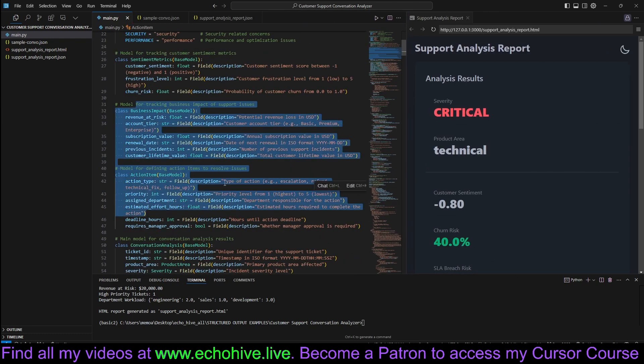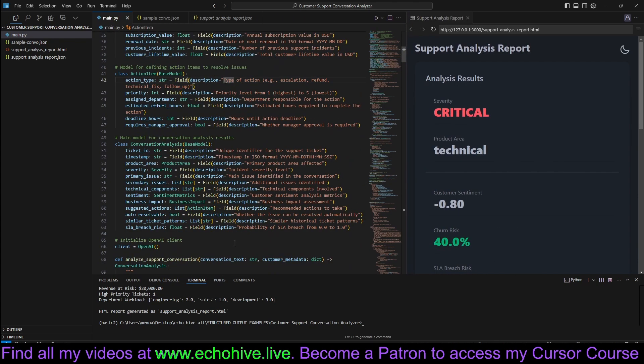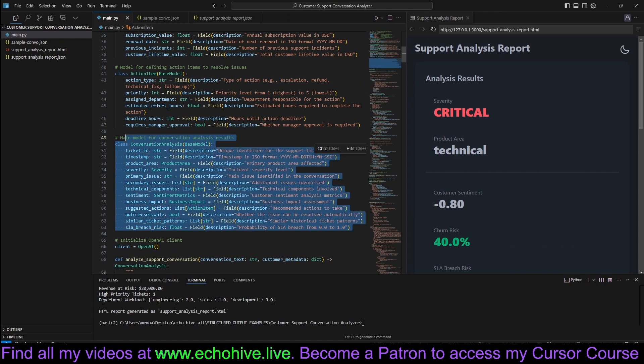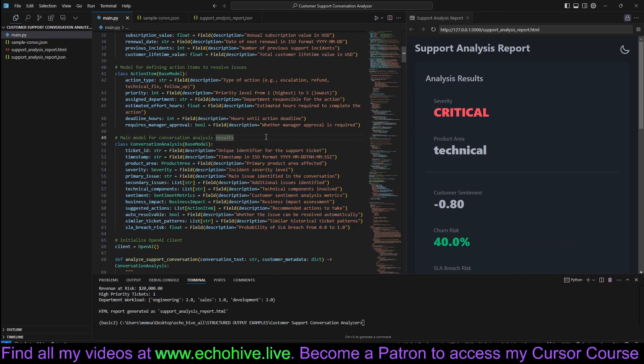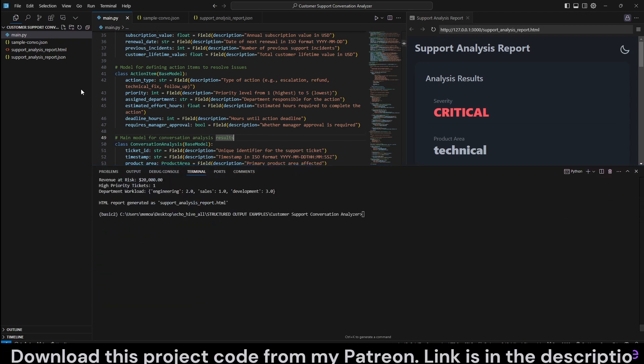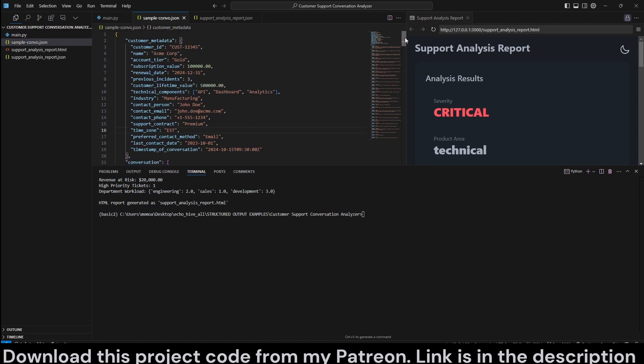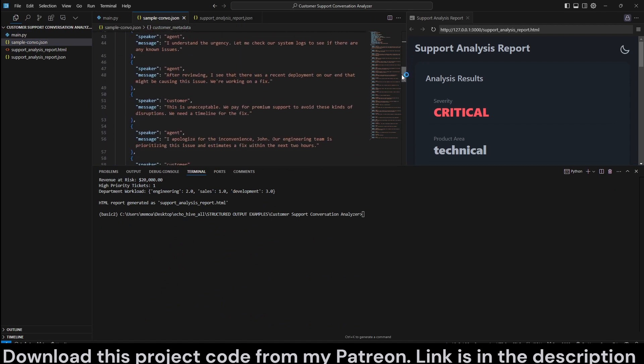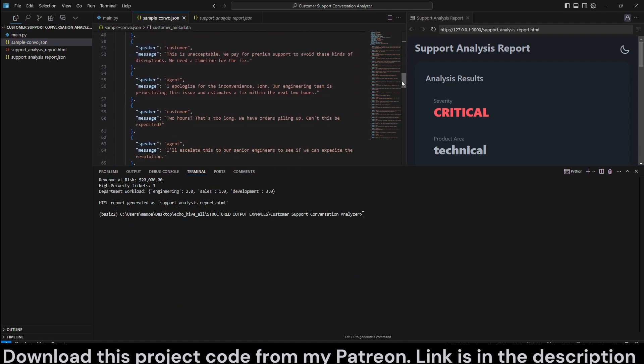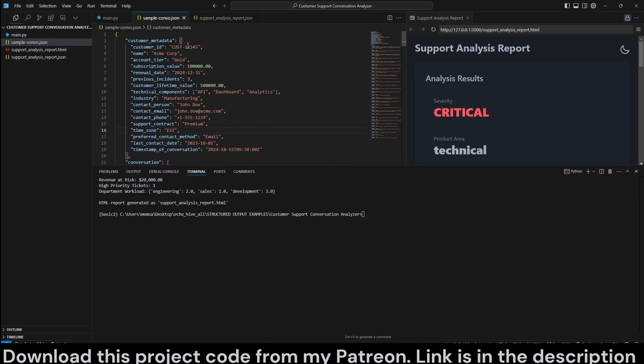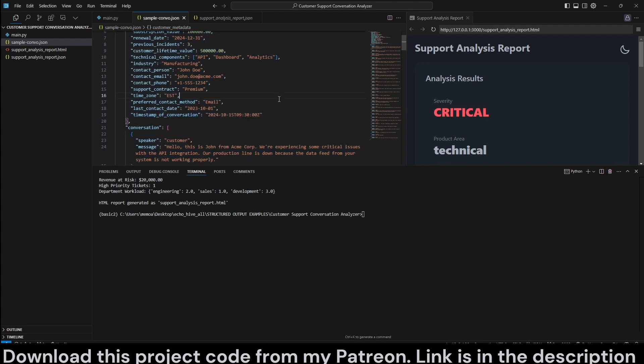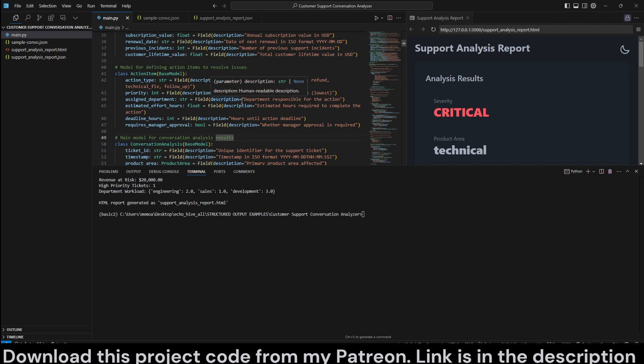We have very detailed Pydantic models defined for structured outputs to create this report. Let's quickly run this and see how it works. We have a sample conversation, but this can be retrieved from a database. This conversation has customer data and once we run it, we're going to see that the reports are generated.